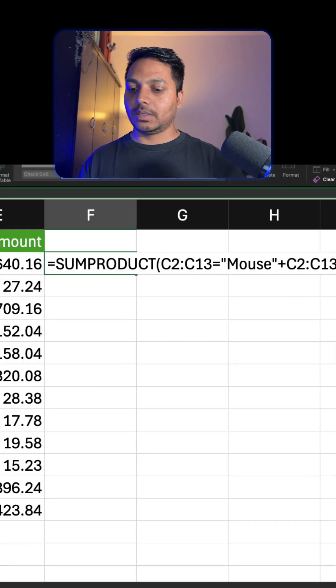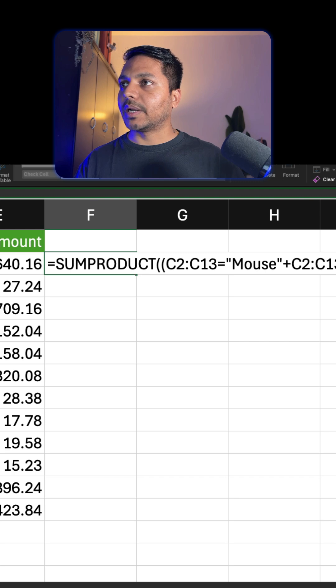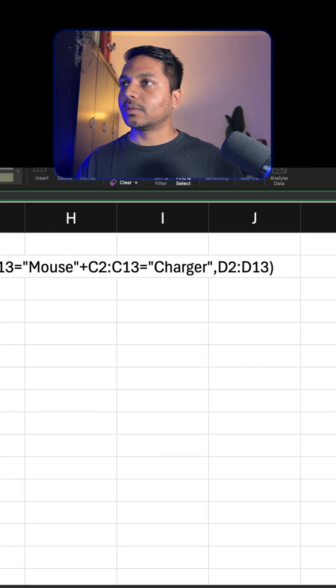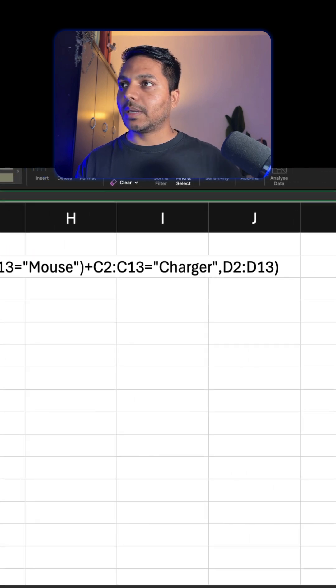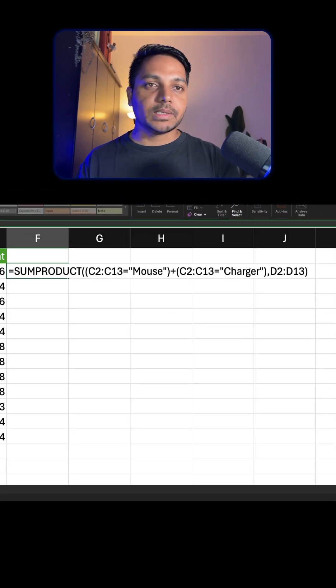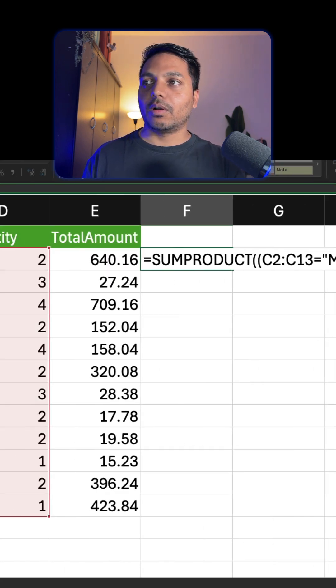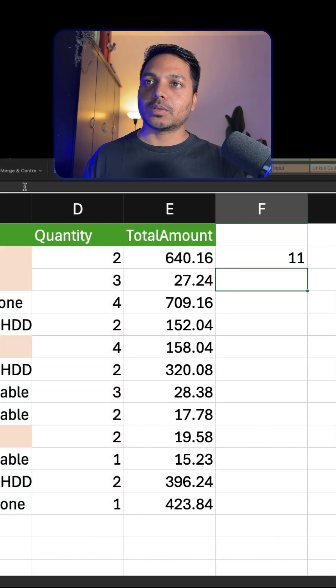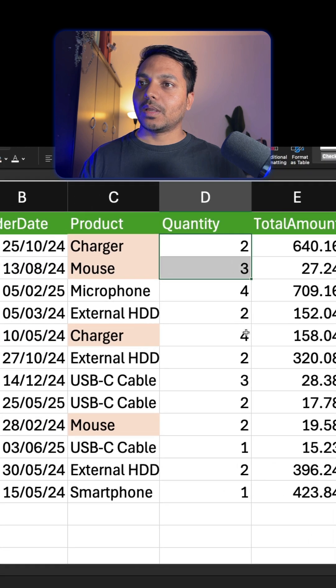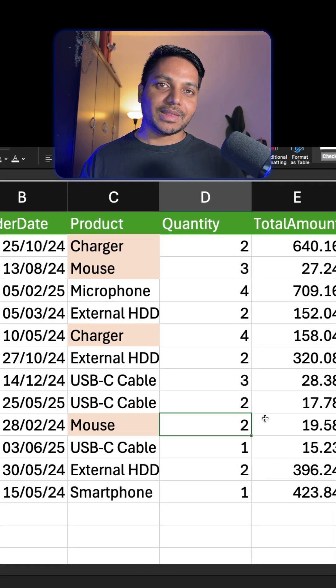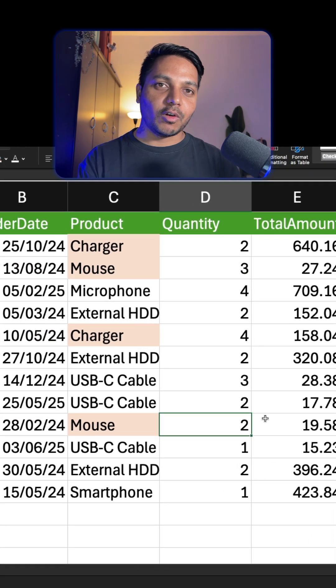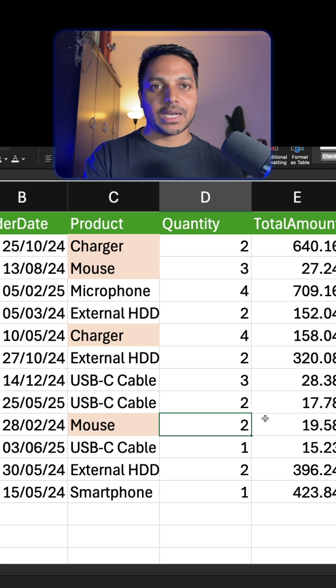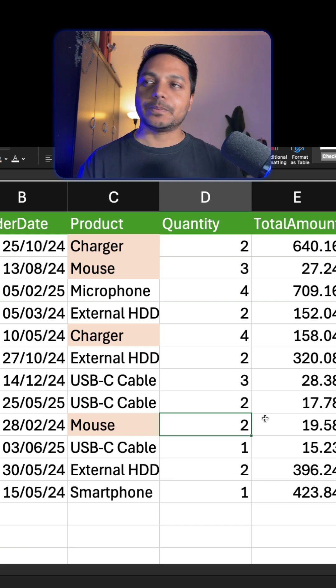I will have the total quantity that is sold for charger and mouse - you see 11. So we have 5, 4, which is kind of 9, and then 2, 11. That's it. If you learned something new, make sure to follow me and subscribe to our YouTube channel. At least have a good day.